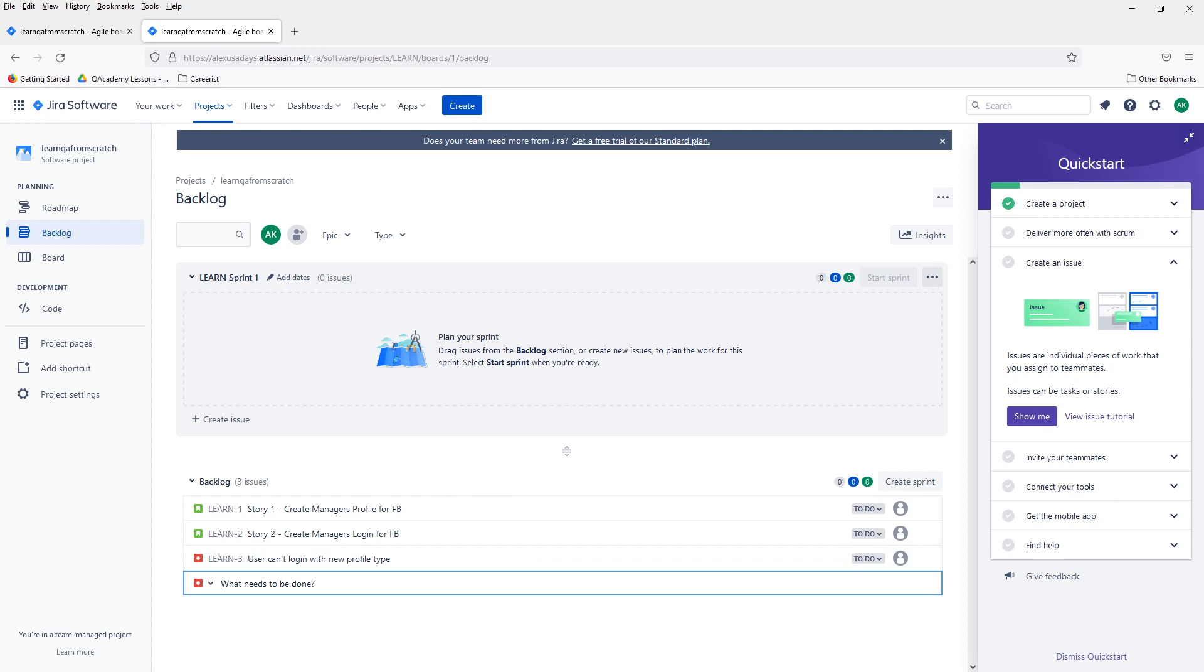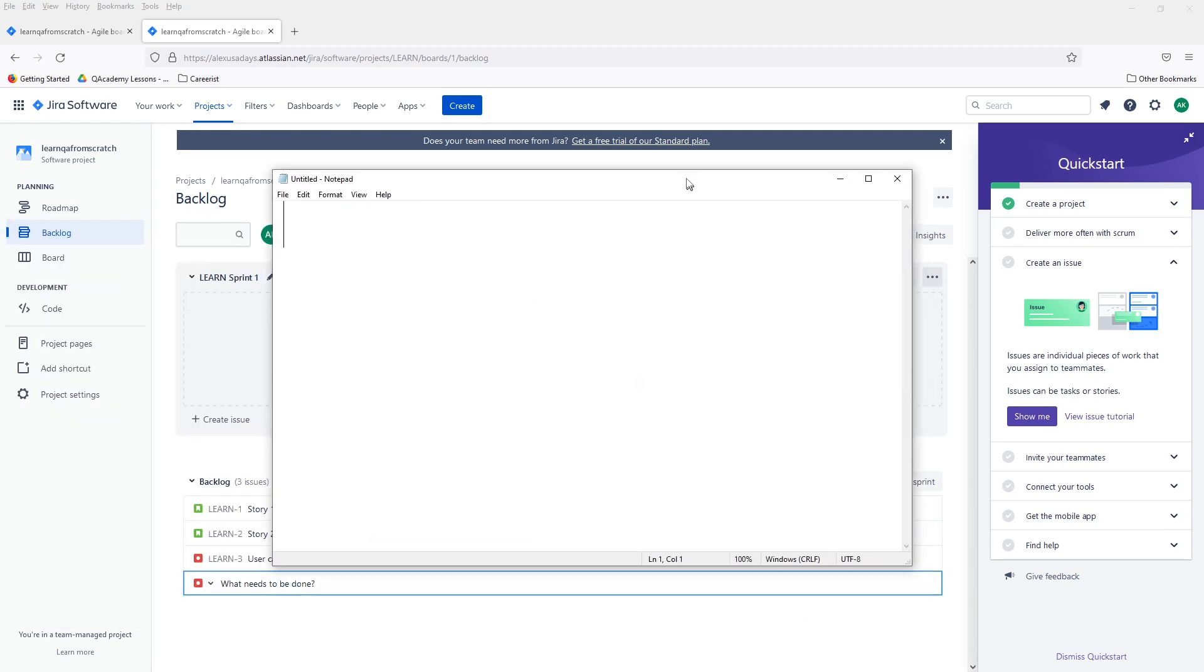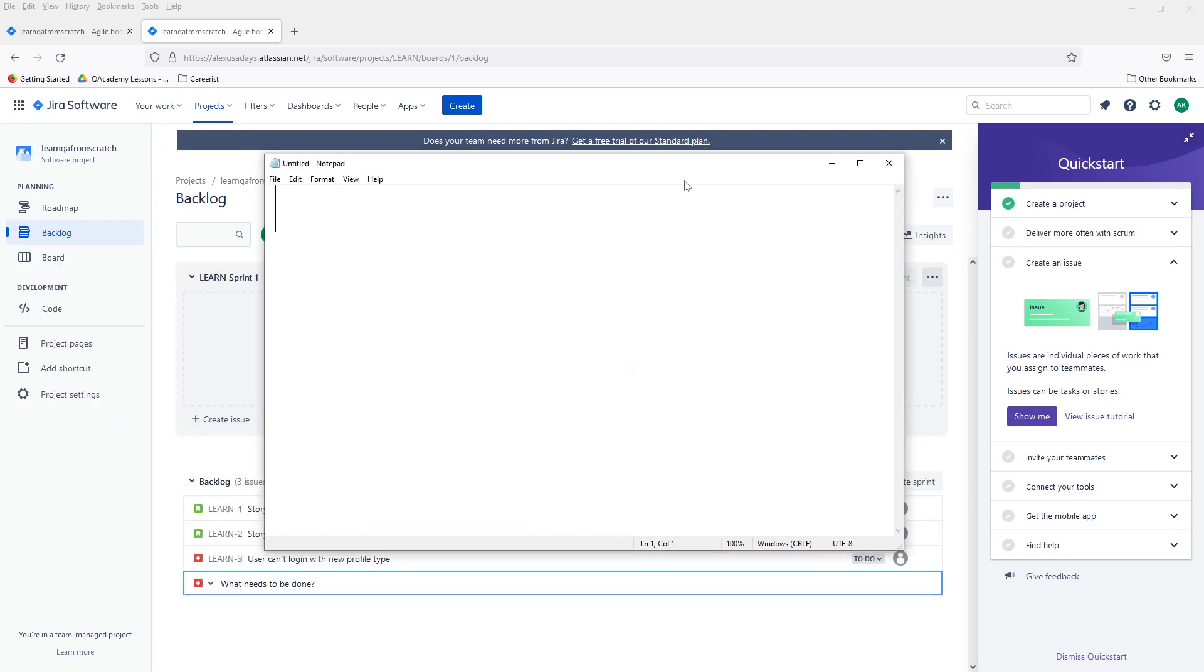And then maybe story two will add something like create manager's login for Facebook and so on. And let's maybe add a bug, user can't log in with new profile type. So this is just very high level. We'll go more in details later on. But essentially, before the sprint starts, there is a meeting called sprint planning, and all team members get together and developers assess the complexity of stories. So developers discuss how much time is going to take to complete story one and how much time is going to take to complete story two.